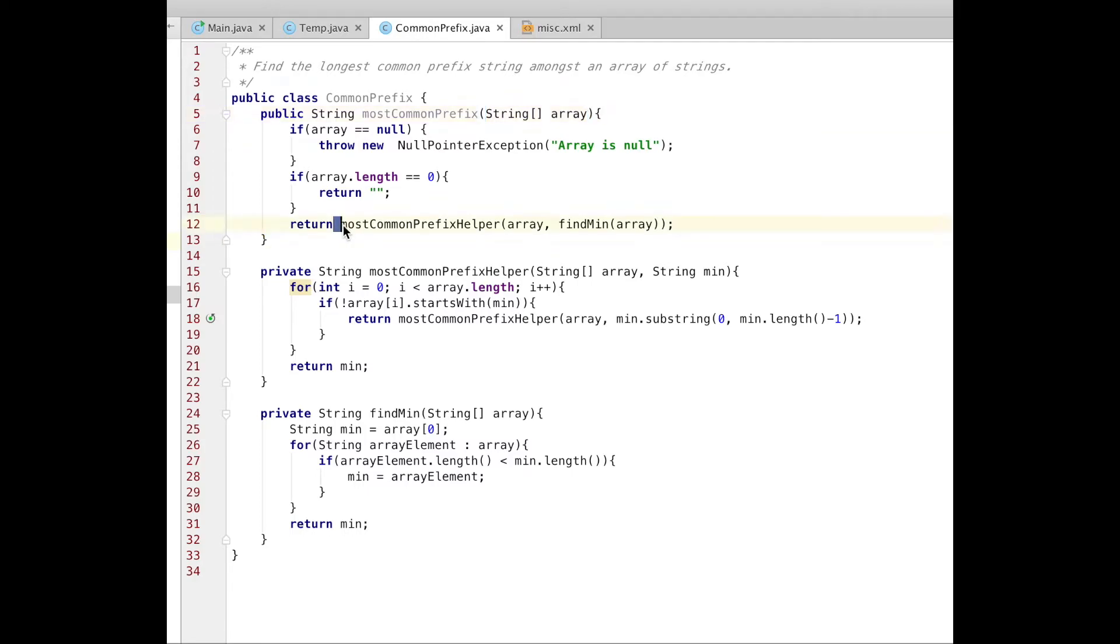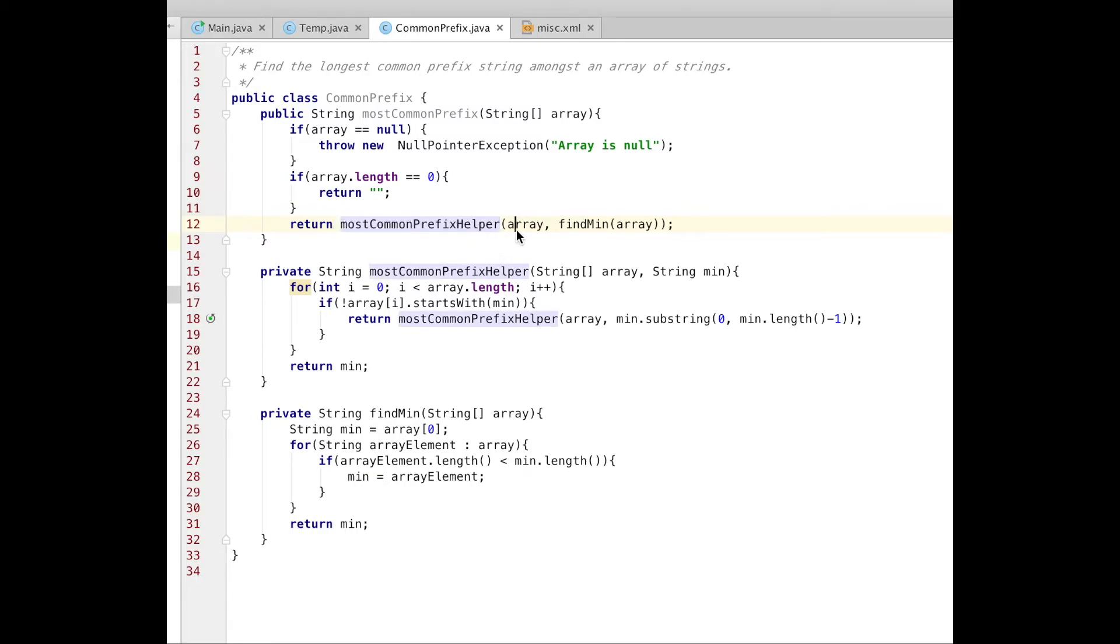I'm gonna call another method, a helper method, which will do all the work. And it has two arguments in it: Array of strings and another string, String minimum.